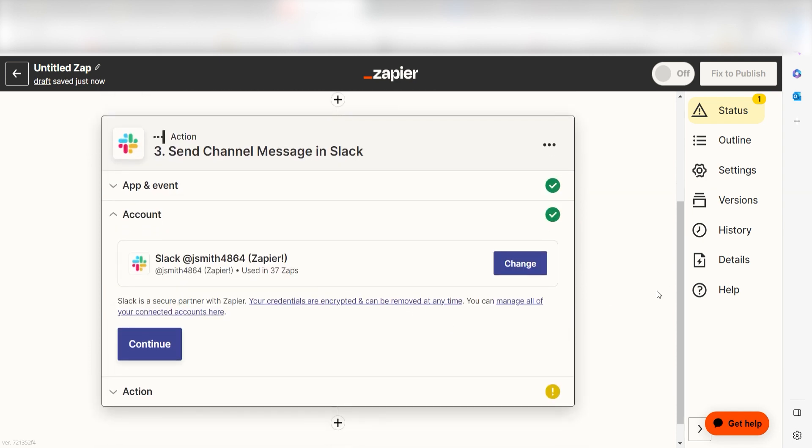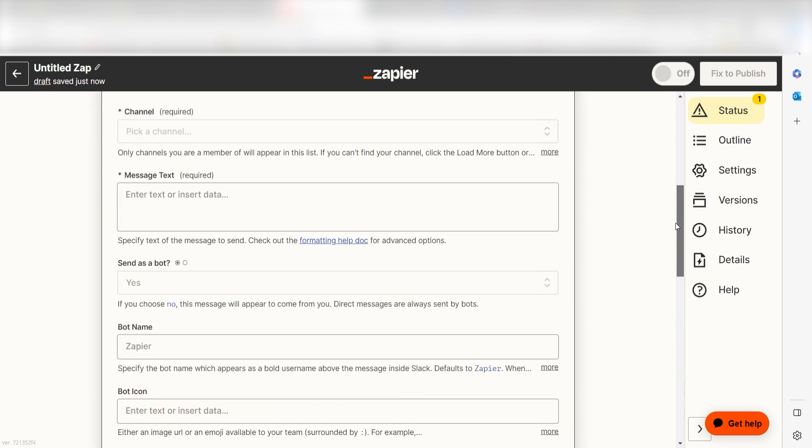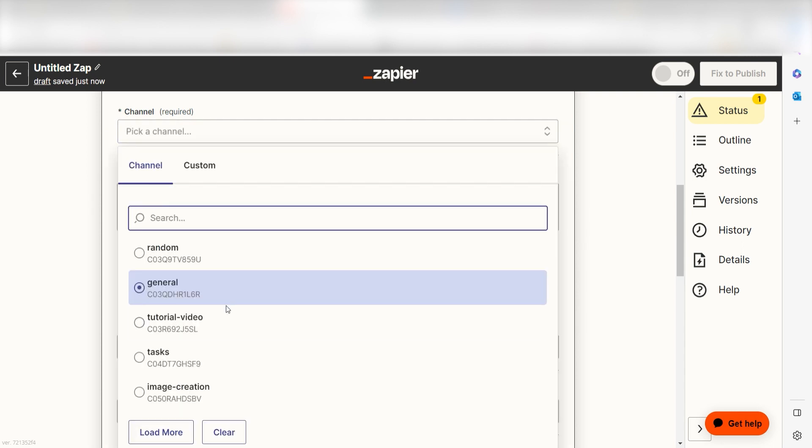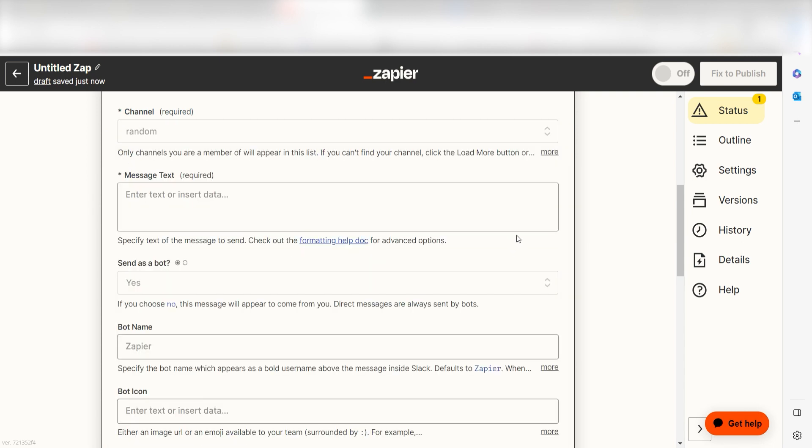Log into your account again, click Continue again. From there, we can start to assign our Trigger app's data into the Action app's fields. Under Channel, select the channel you'd like to use for your Zap.